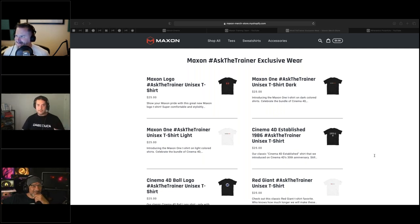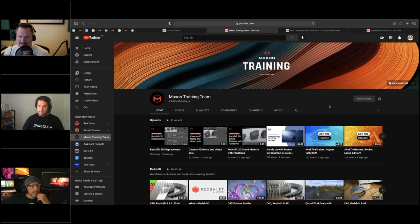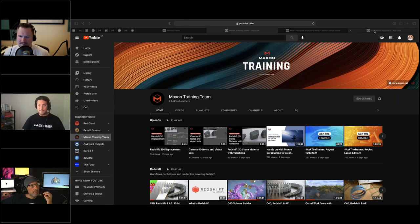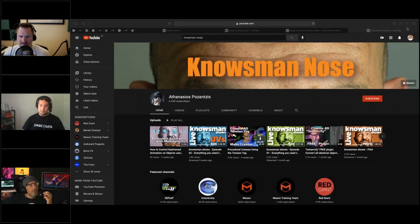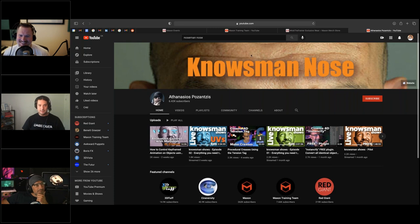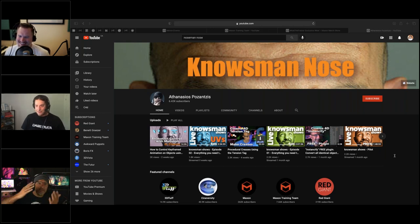We are recording this session, so if you need to check it out after, head to the Maxon Training Team YouTube channel — we should have this up by tomorrow afternoon, usually a day after. It's a great resource for 20-second tips and webinar snippets. You should also check out Thanasis's YouTube page — Noseman Knows — I'm putting the link in the chat. He's shown us his forehead in his profile picture, which is fantastic.